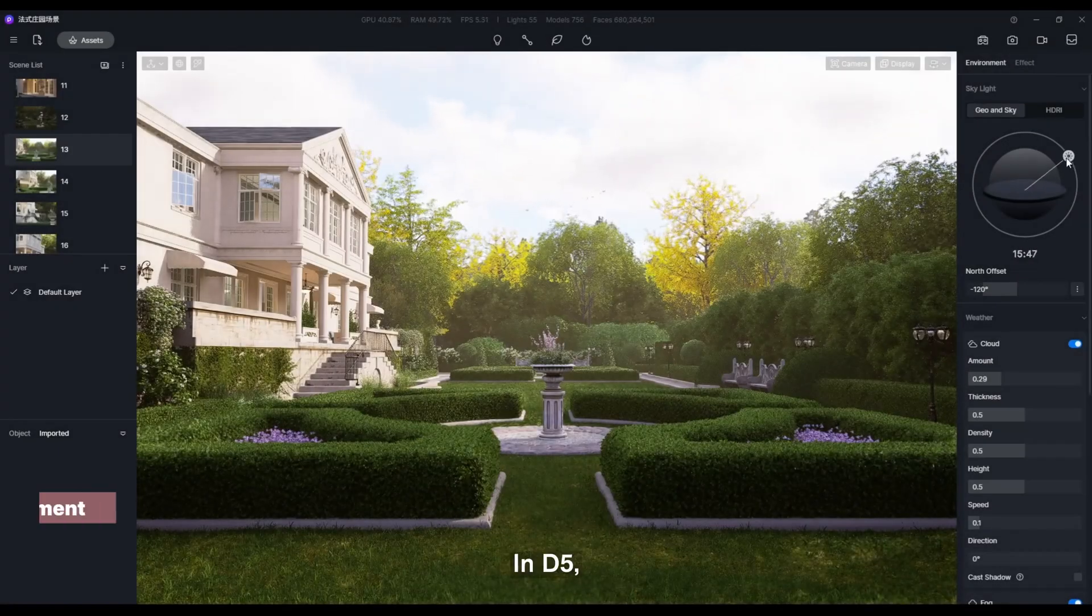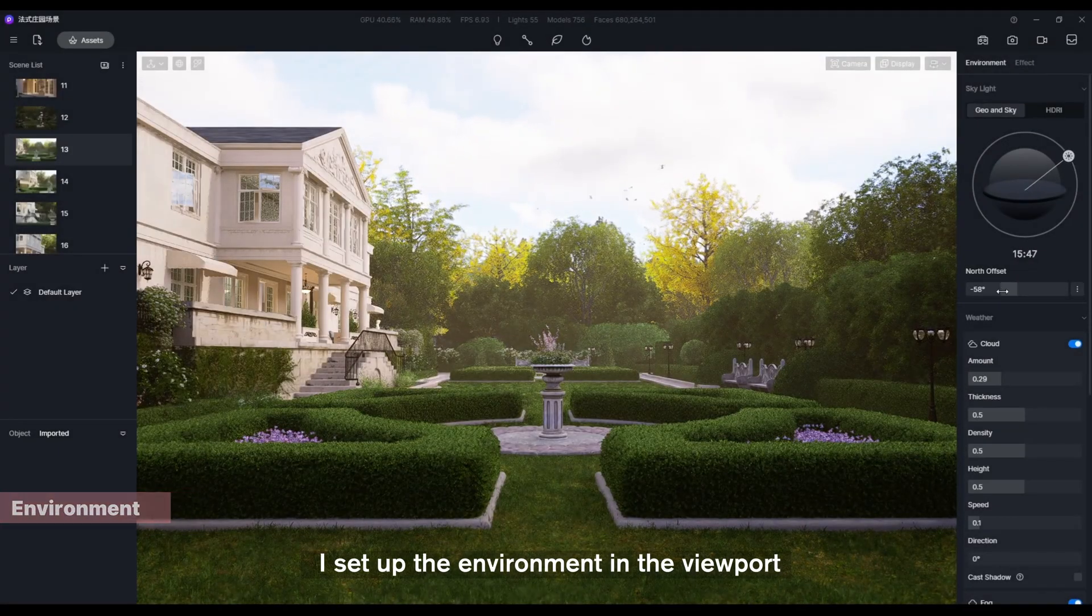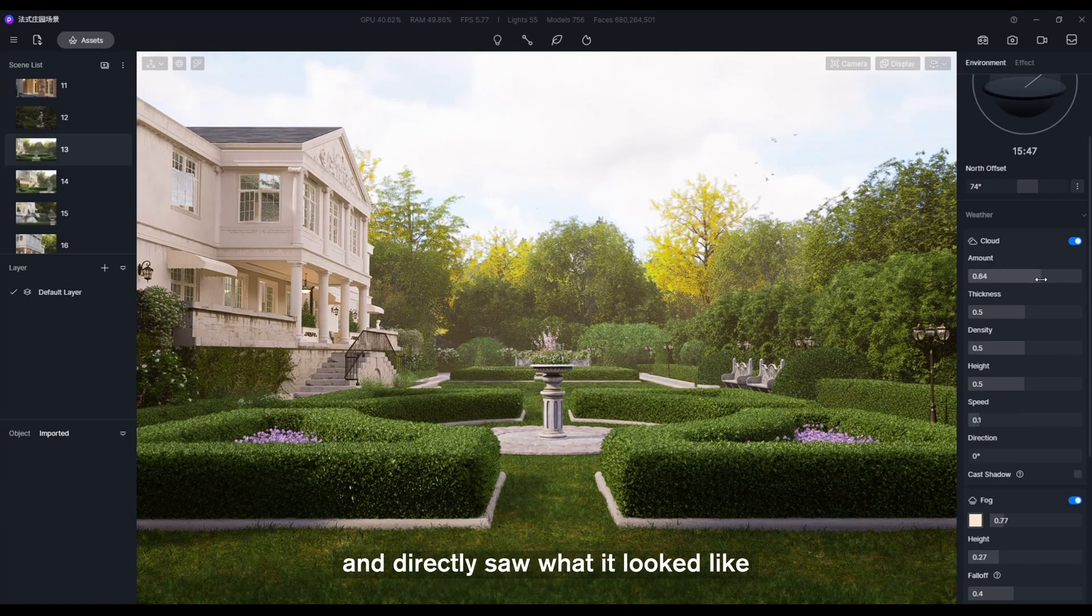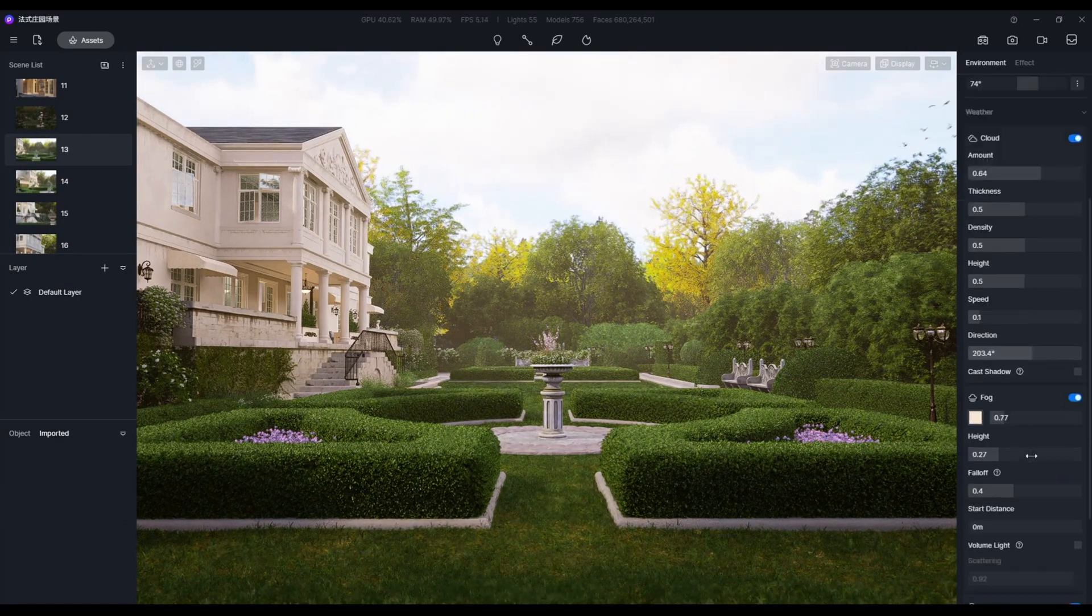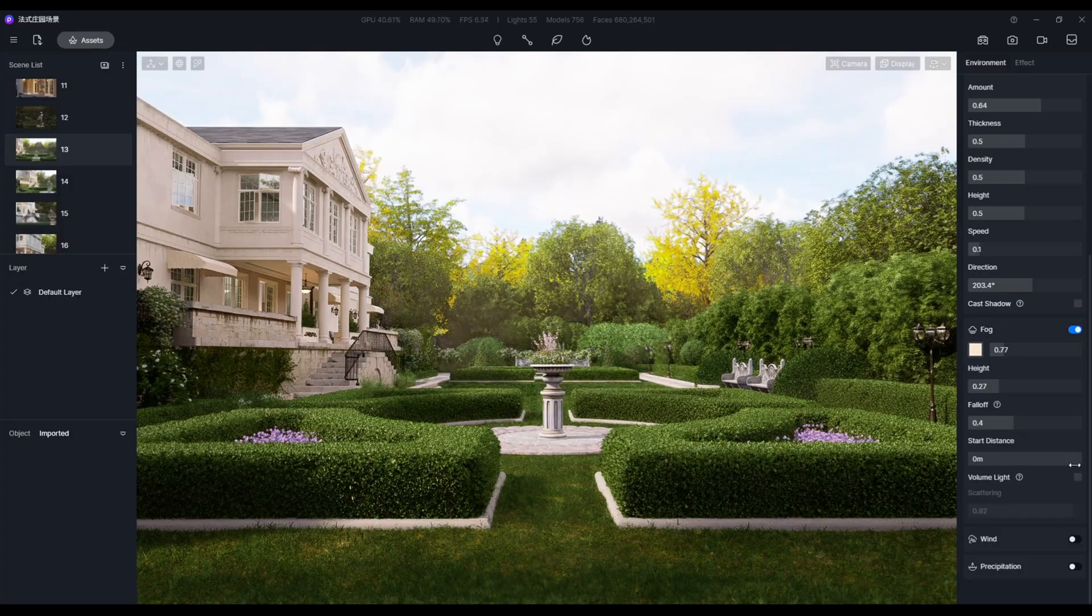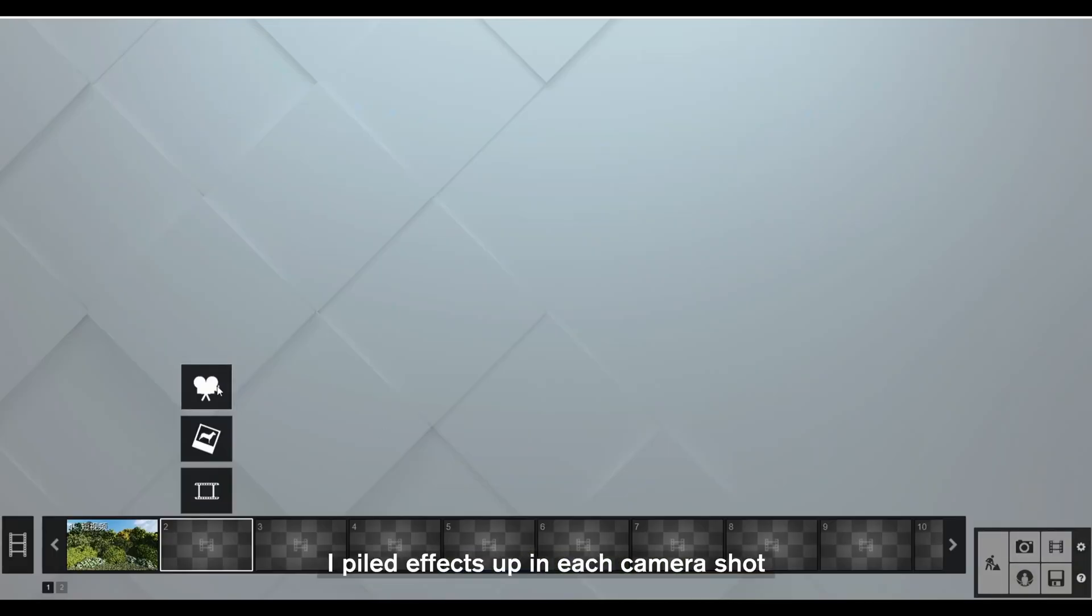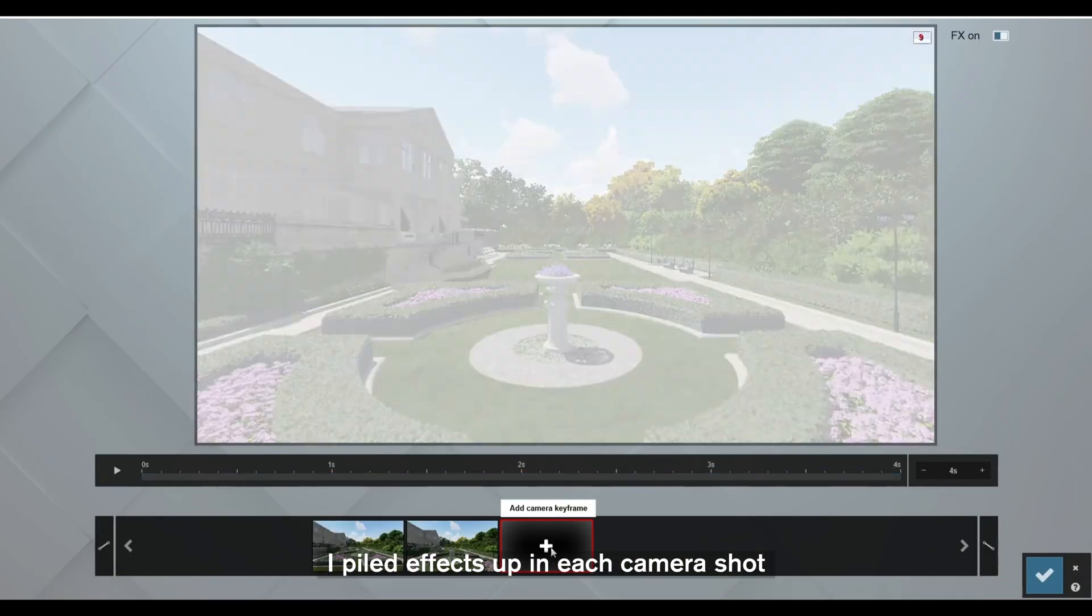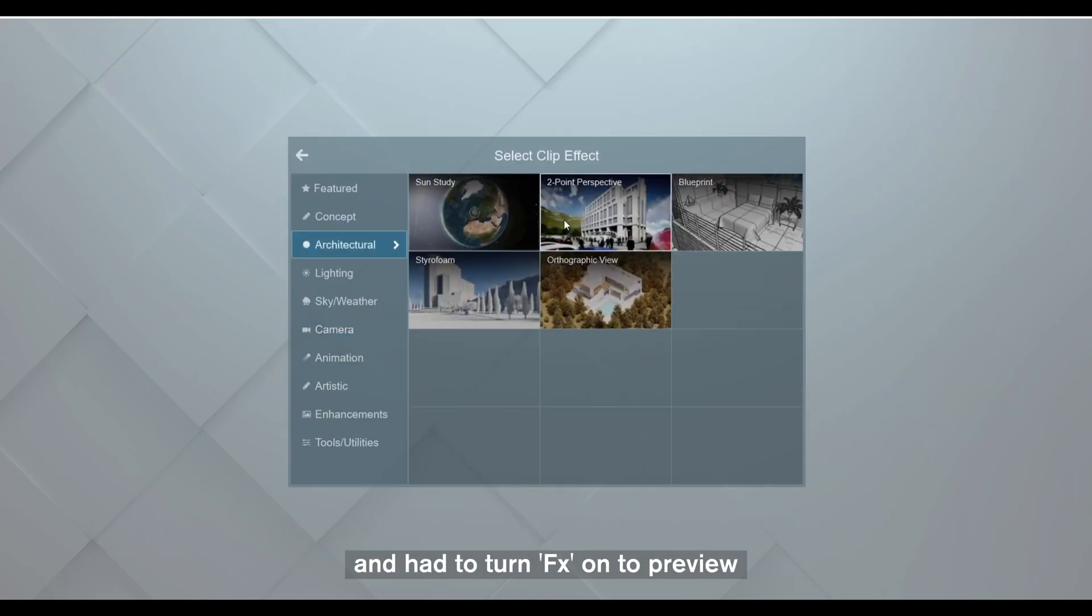In D5, I set up the environment in the viewport and directly saw what it looked like. And in Lumion, I piled effects up in each camera shot and had to turn effects on to preview.